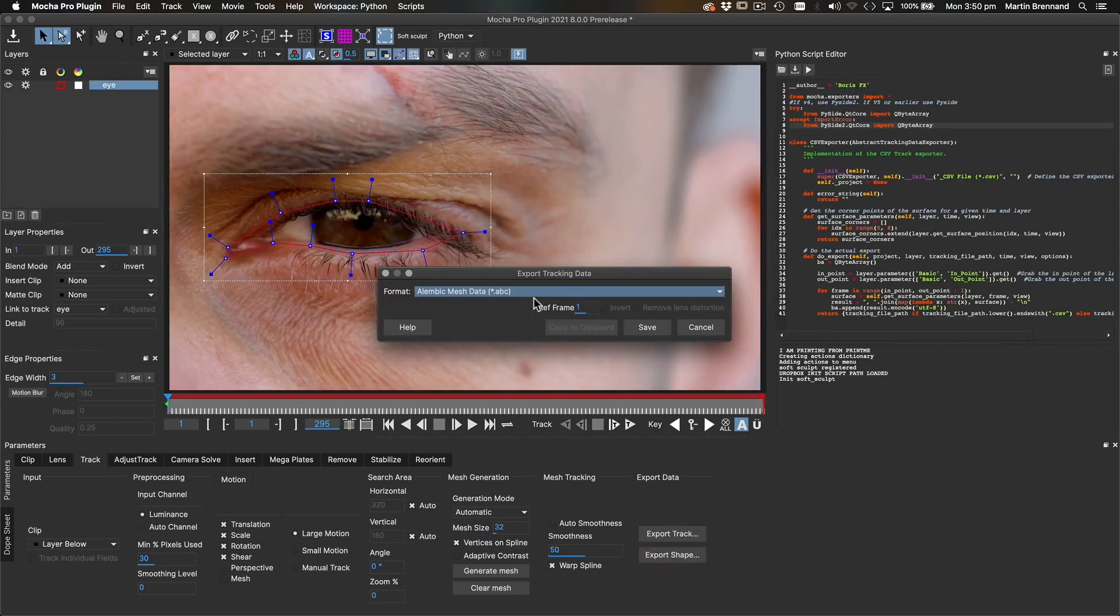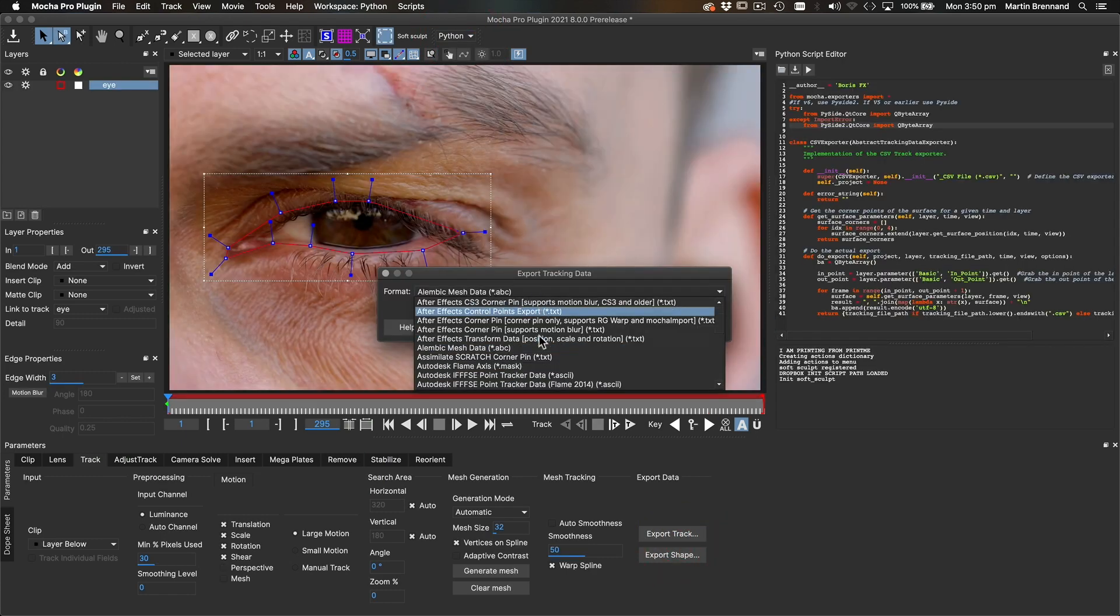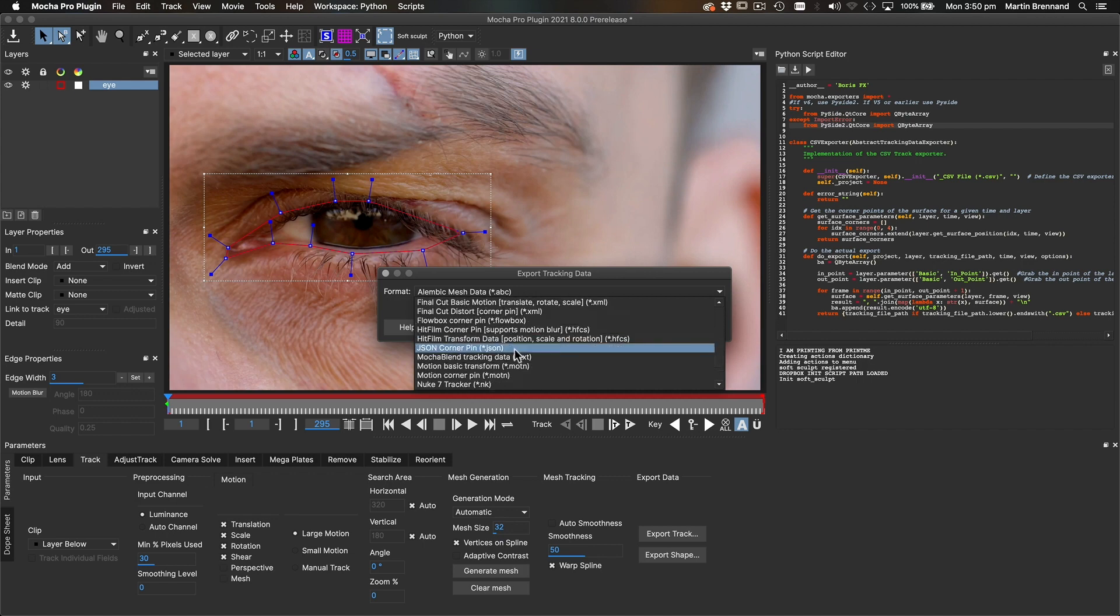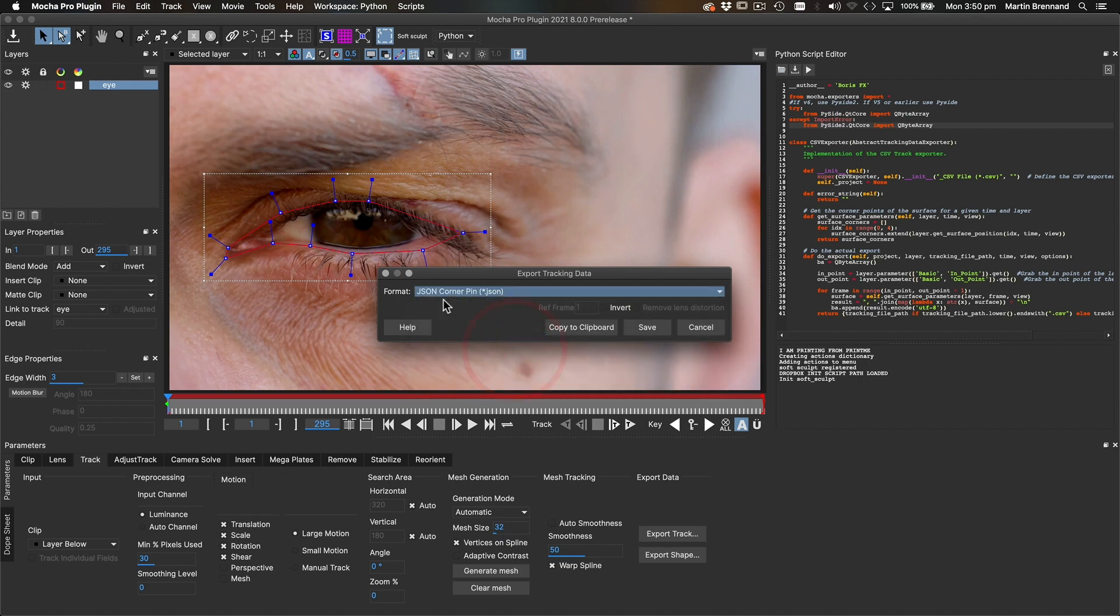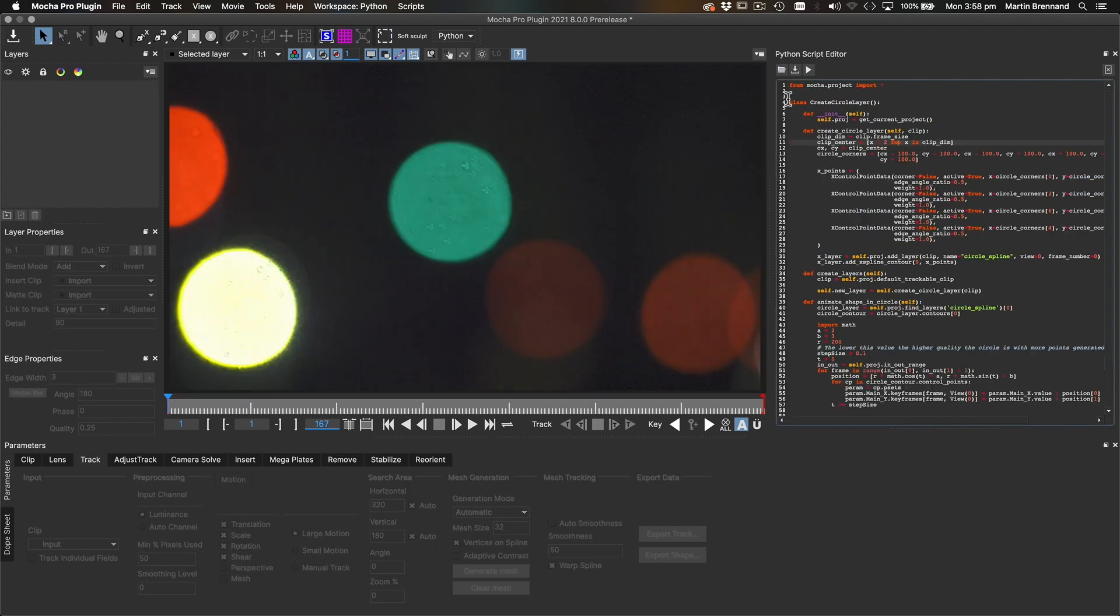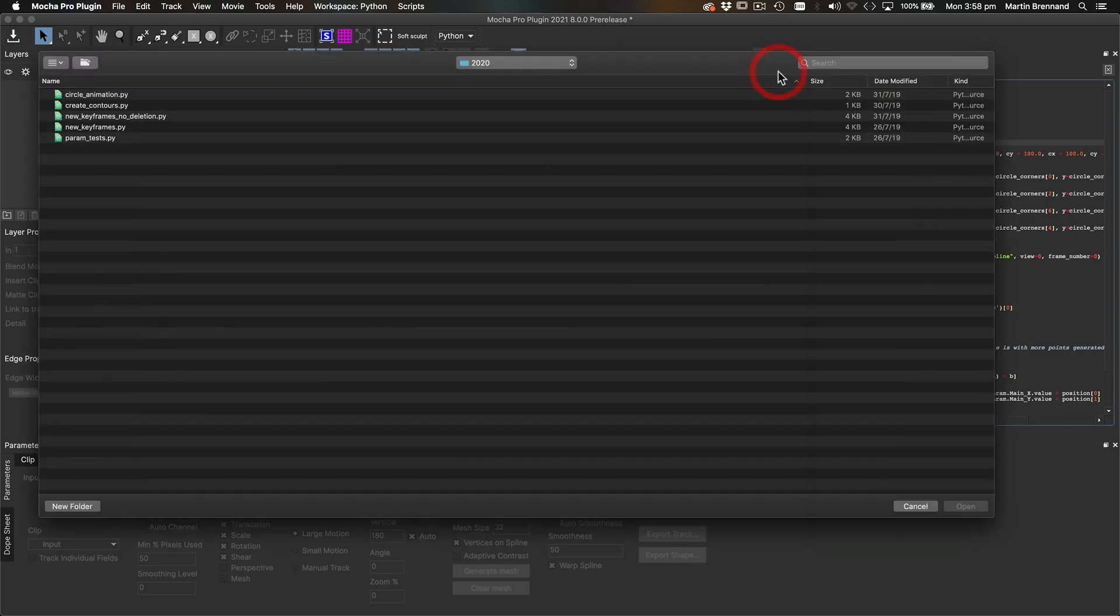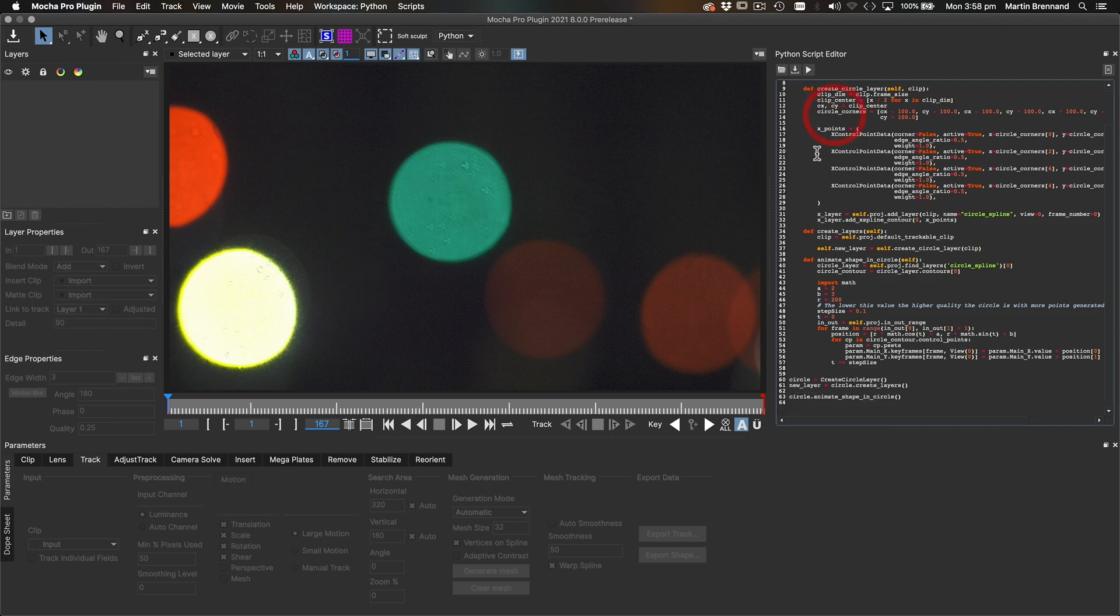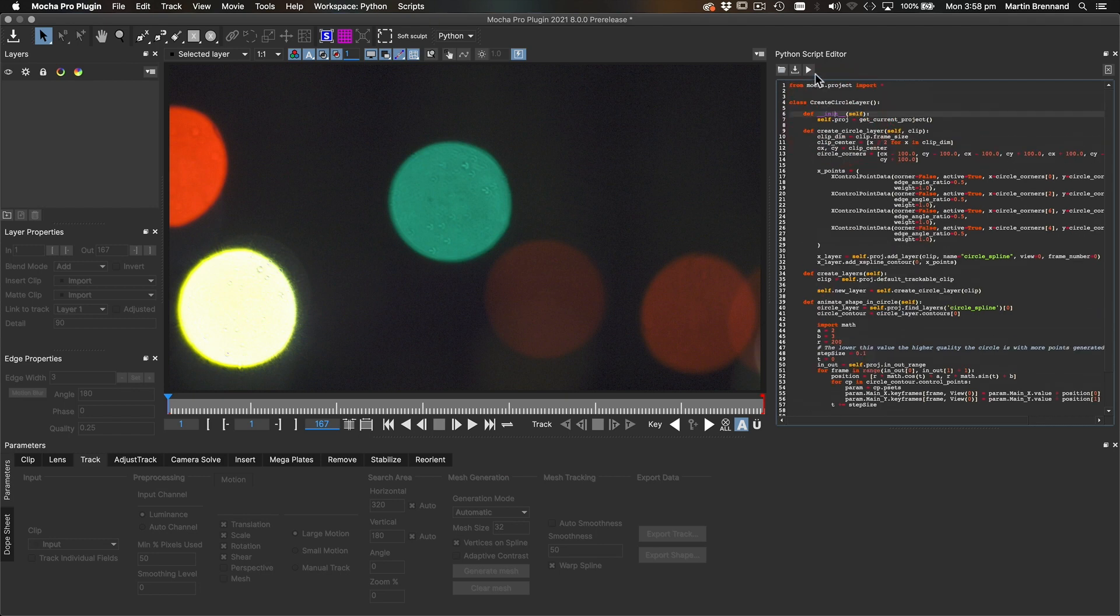This new support also means you can now run and share the same scripts across both the Mocha Pro plugin and the Mocha Pro standalone application. Users can write or load scripts via the Script Editor or by using the init.py script to initialize custom code per session.